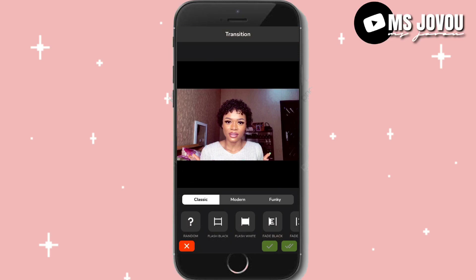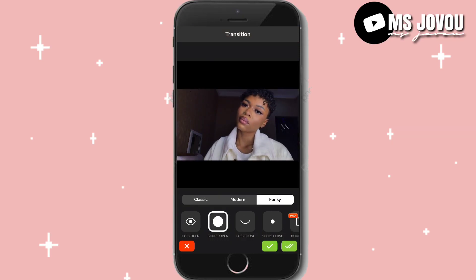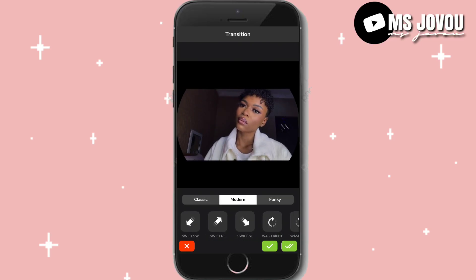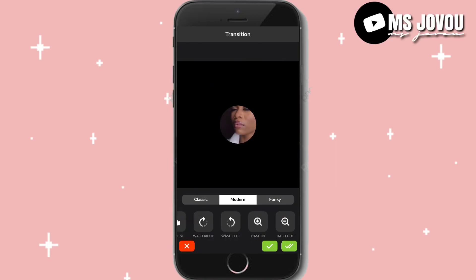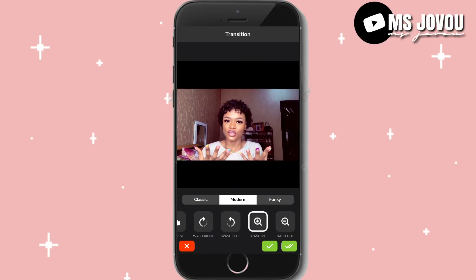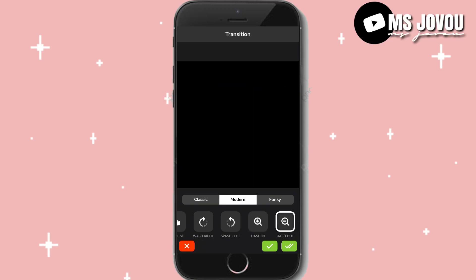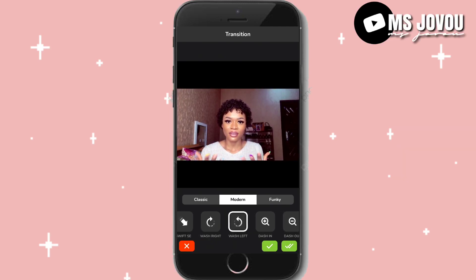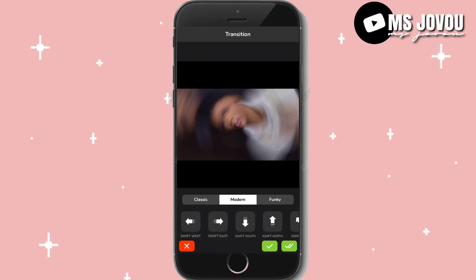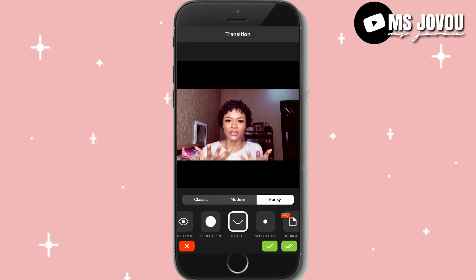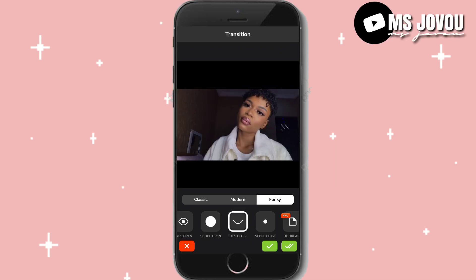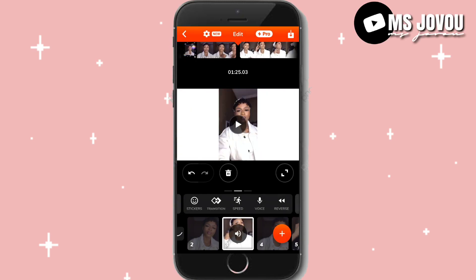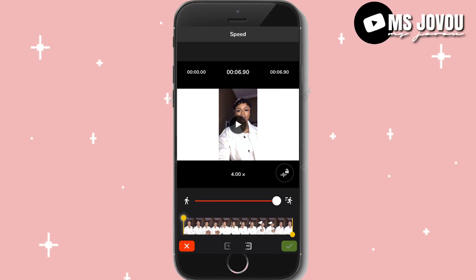In transitions, there are a lot of options. Back in 2019 there was just classic — no modern or funky transitions — but they've added a lot now. You can swipe left, swipe right, and many more. They've added a lot of features and it's great. You can also speed up the video by clicking on a clip and adjusting the speed — up to four times faster.